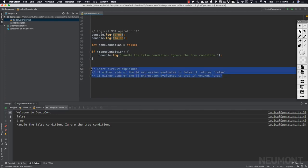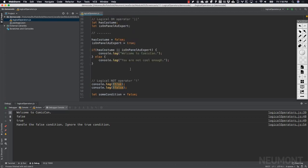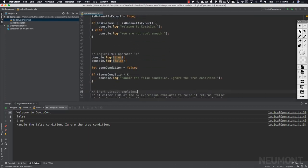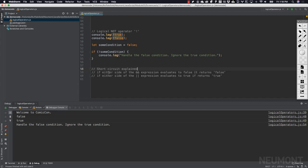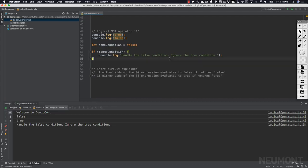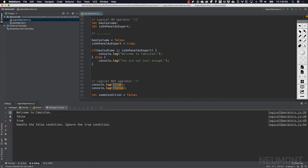To recap short-circuiting: for the logical AND, if either side evaluates to false it returns false, since both sides must be true. For the logical OR, if the first operand evaluates to true it short-circuits and returns true immediately, since only one side needs to be true. Hopefully that helps with understanding the logical operators.